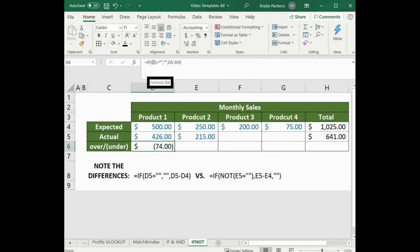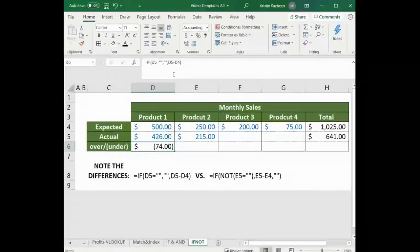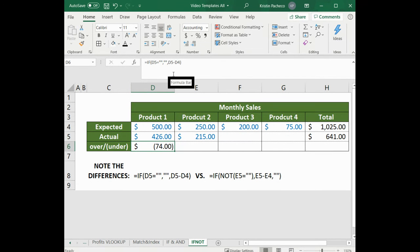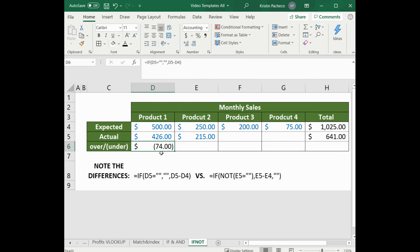If D5, which is the actual sales, doesn't say anything, then D6, which is the over-under cell, shouldn't say anything either. But if it does, then D5 minus D4 would populate the cell as it has.